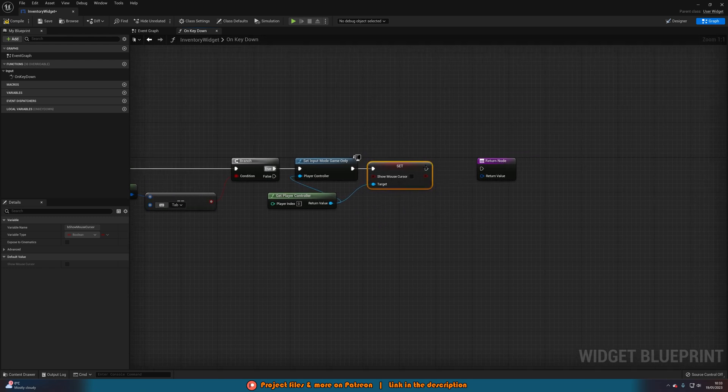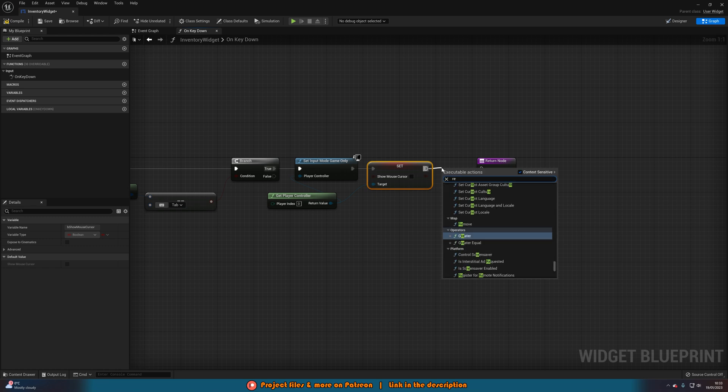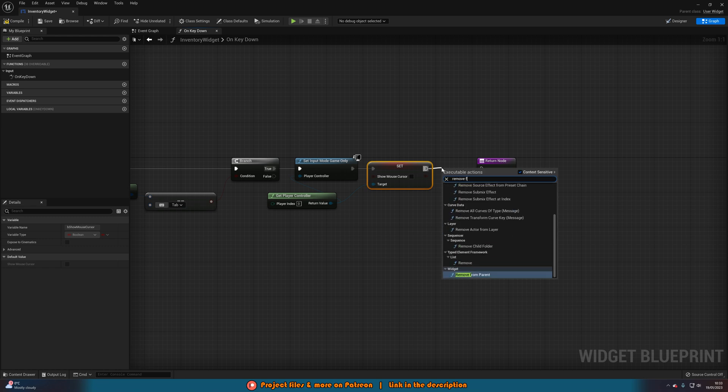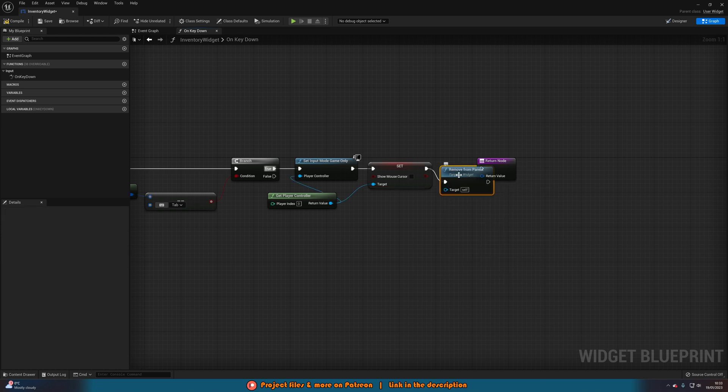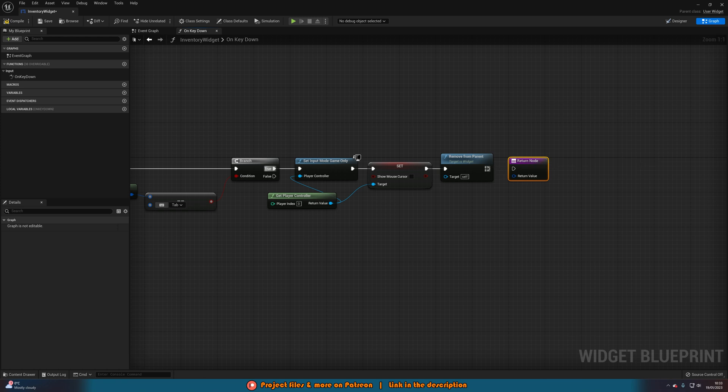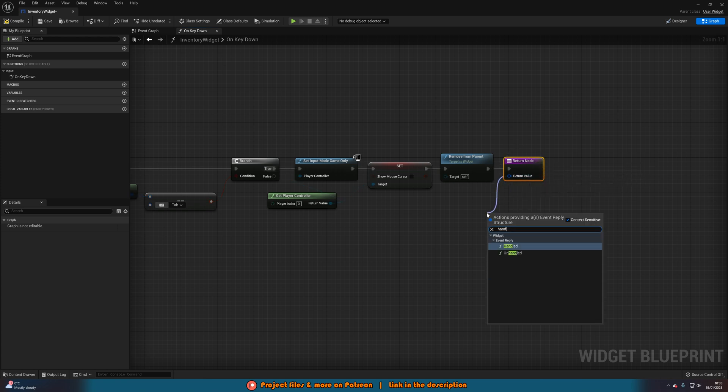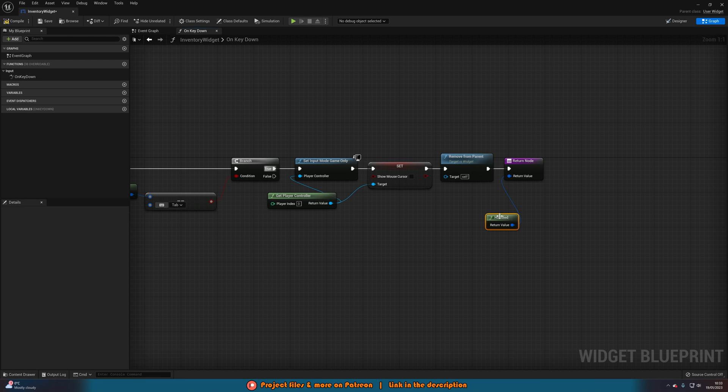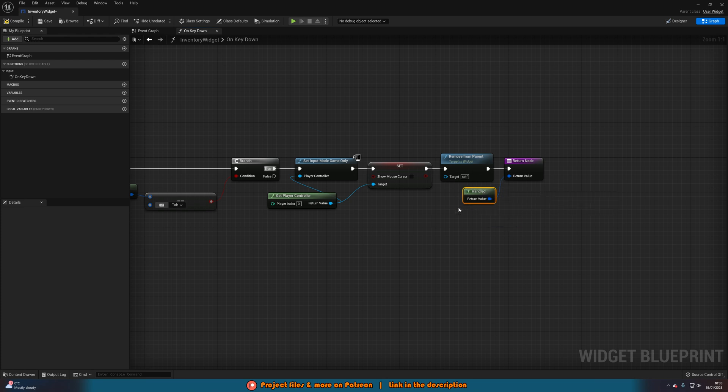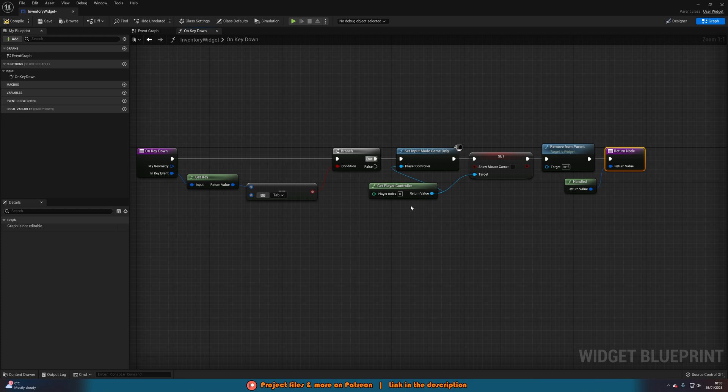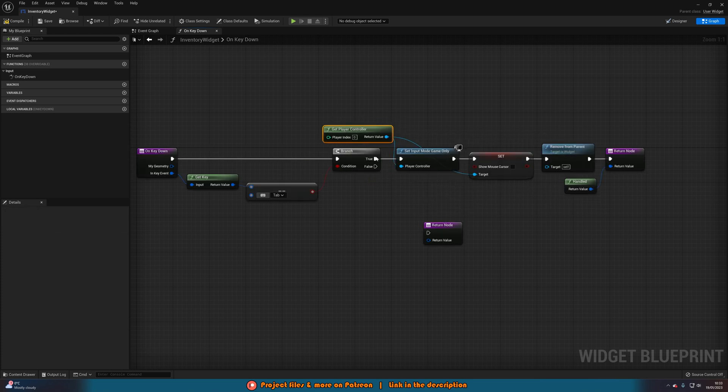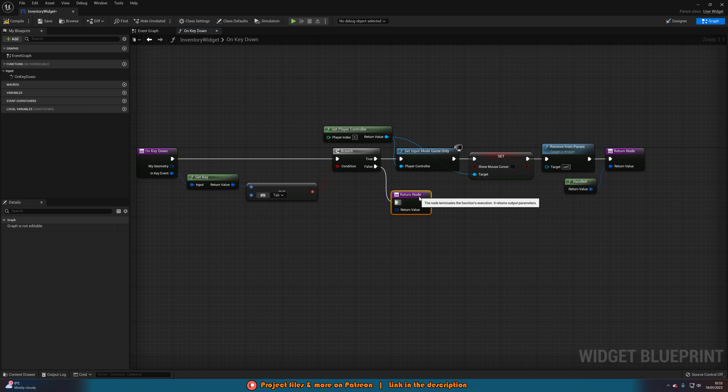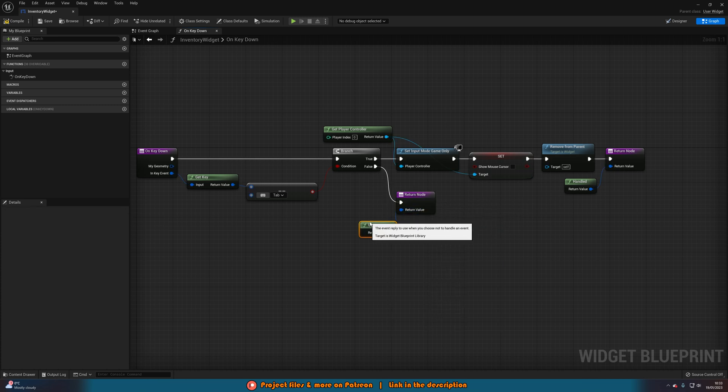Then the final thing is we want to just obviously remove from parent, so we're actually taking this off the screen. Then out of the return node here, the return value of this, we want to just do handled. That means basically just success. Then I'm going to copy the return node, paste it down here, and connect that into false of the branch, with the return value being unhandled. So essentially unsuccessful. And that is all we need to do.